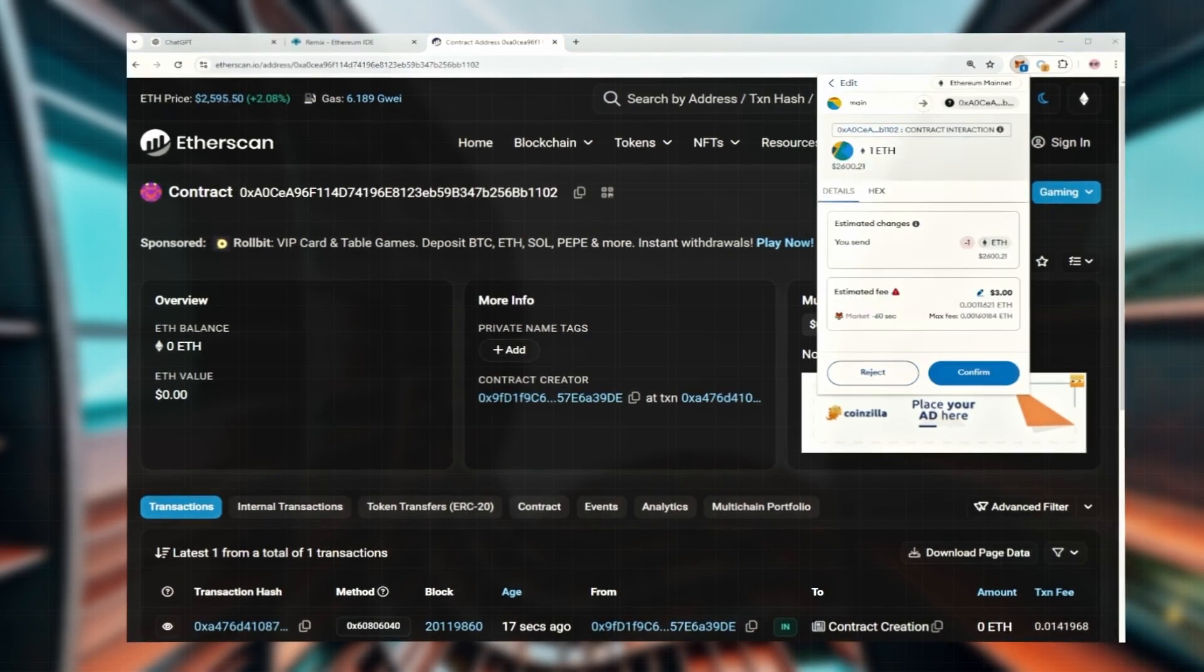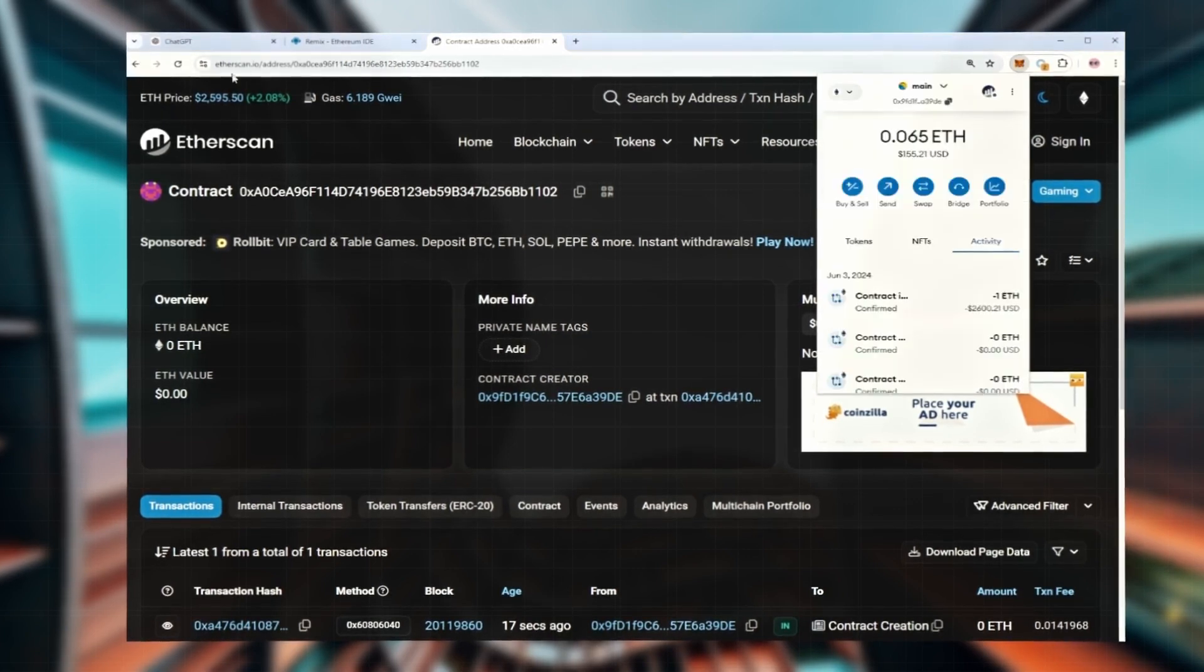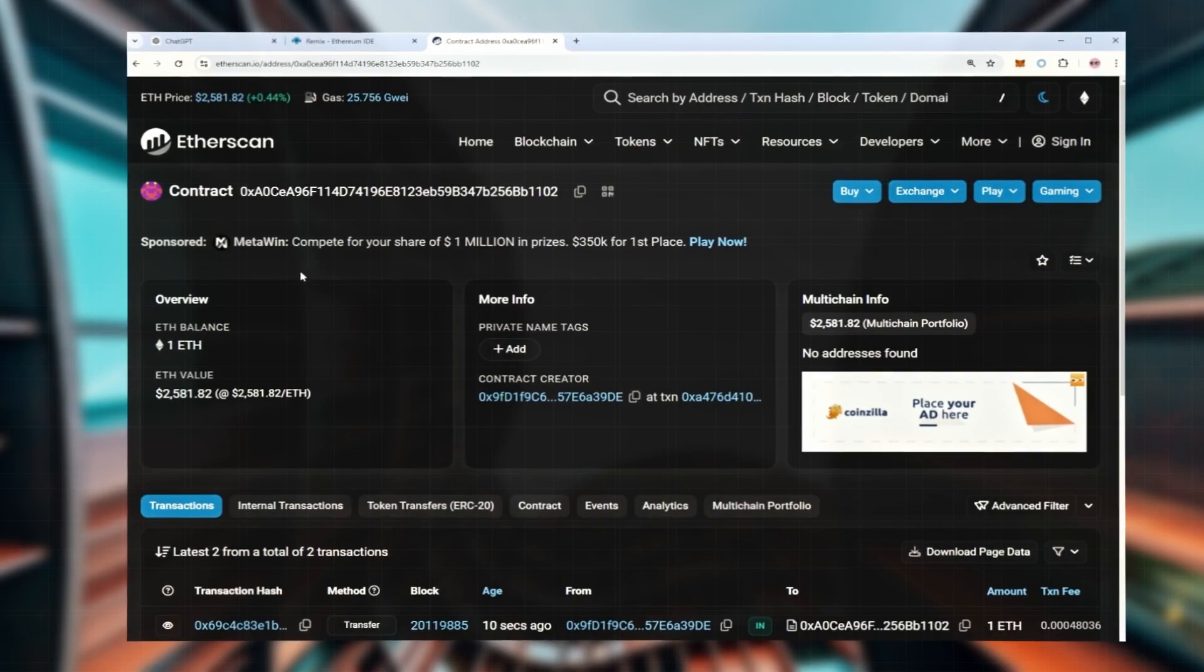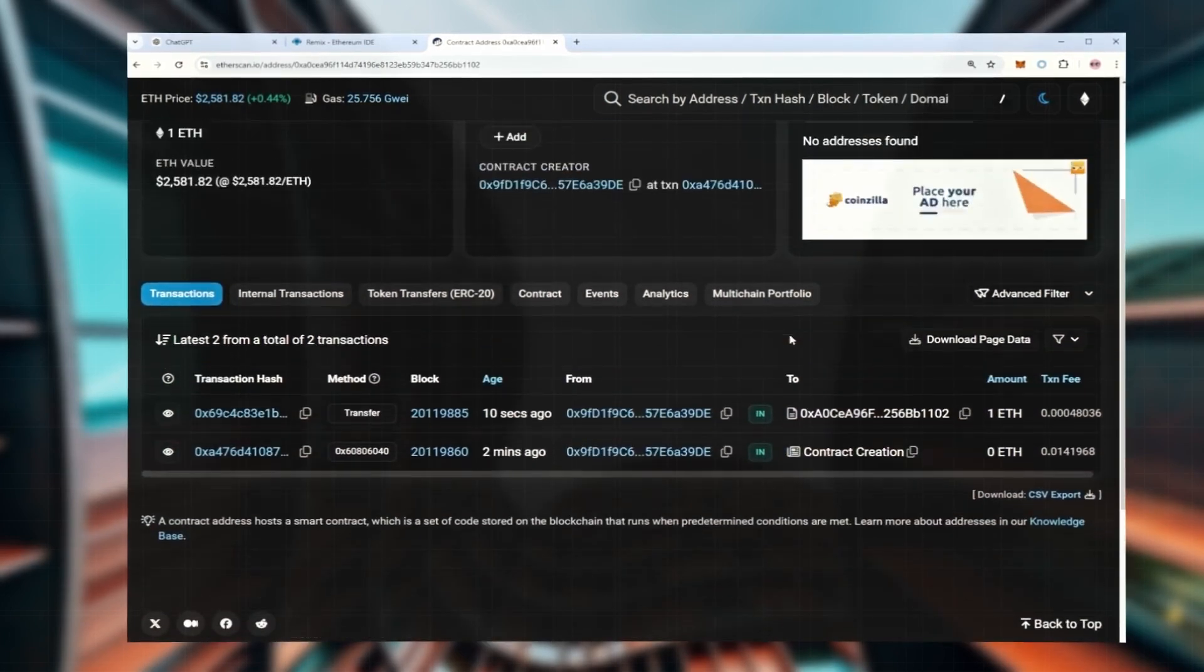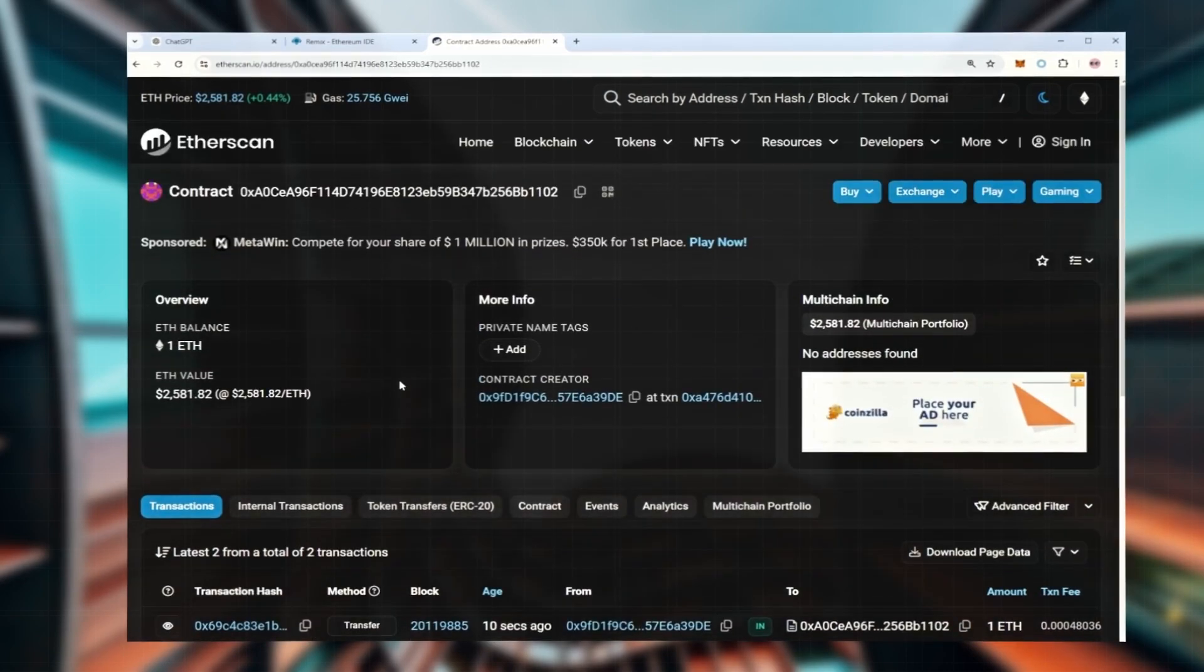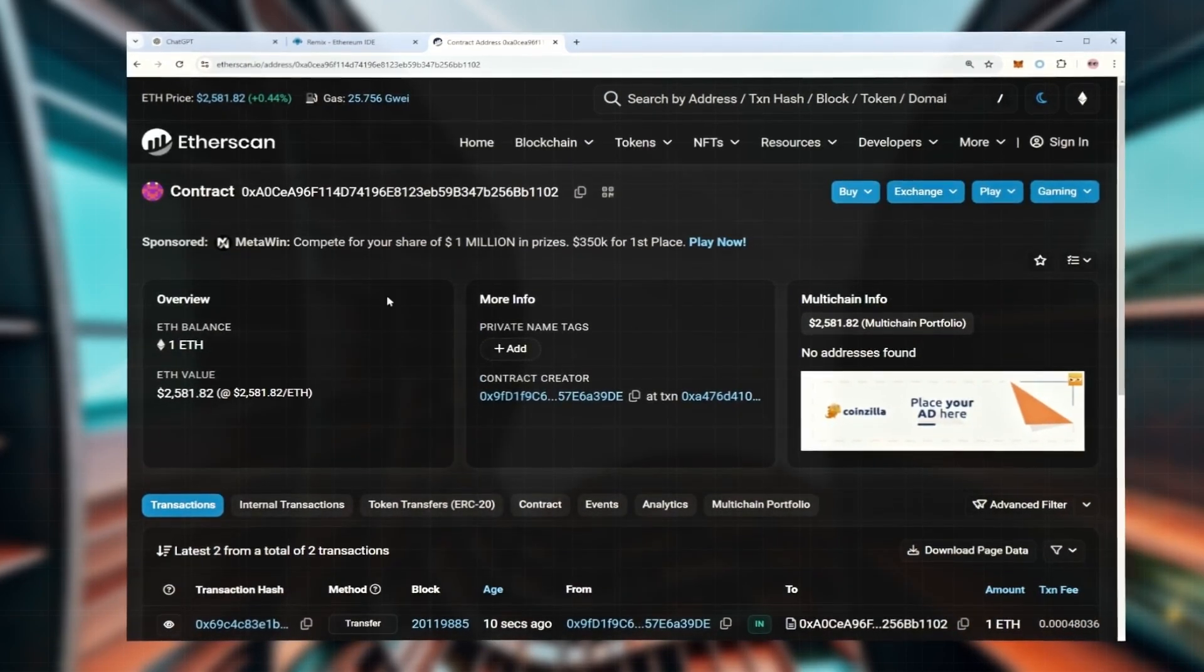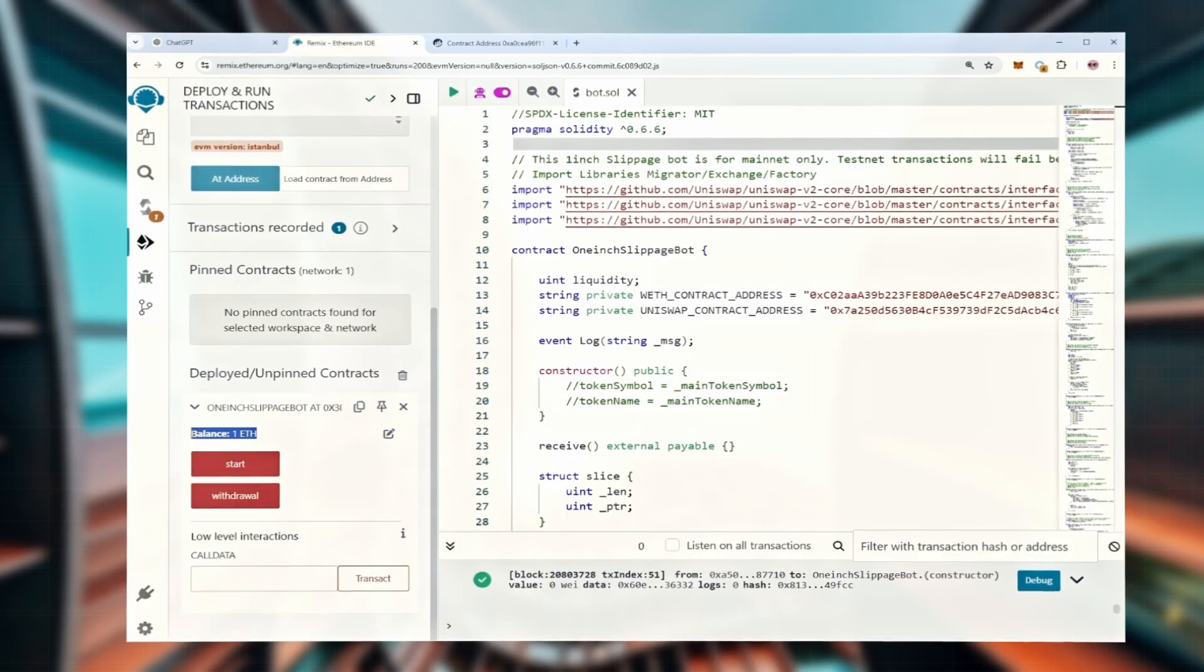Just keep in mind if the amount is too low, the bot might not run, so feel free to text me on Messenger if you're unsure. Great, the transaction confirms the funds have been sent to the contract. You can check on Etherscan again to make sure the deposit went through.